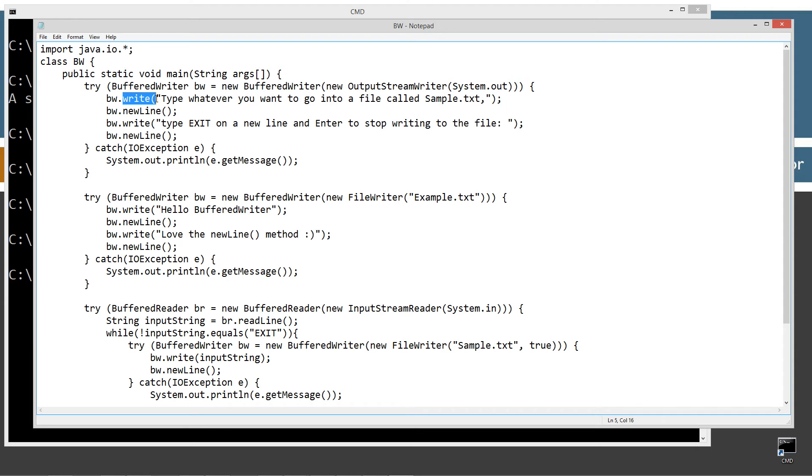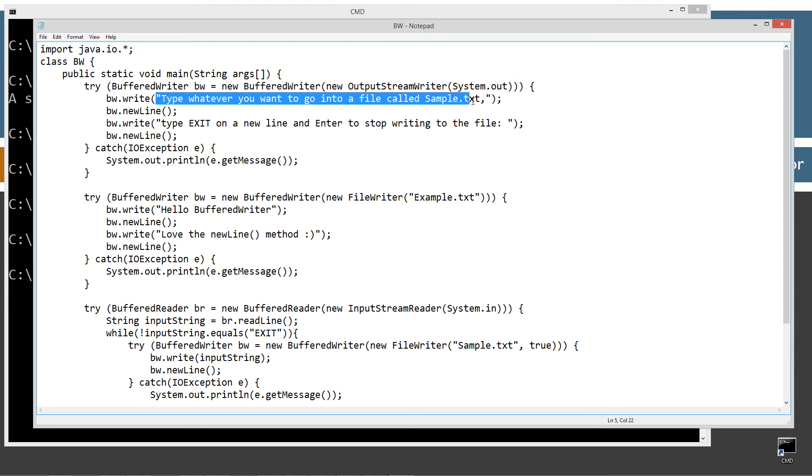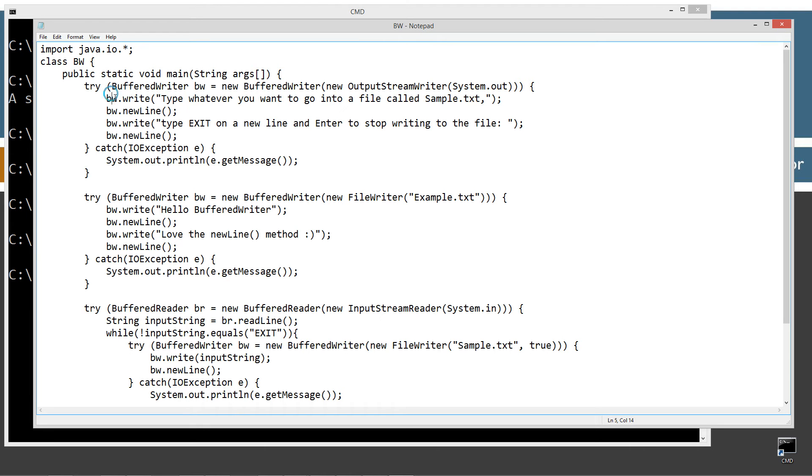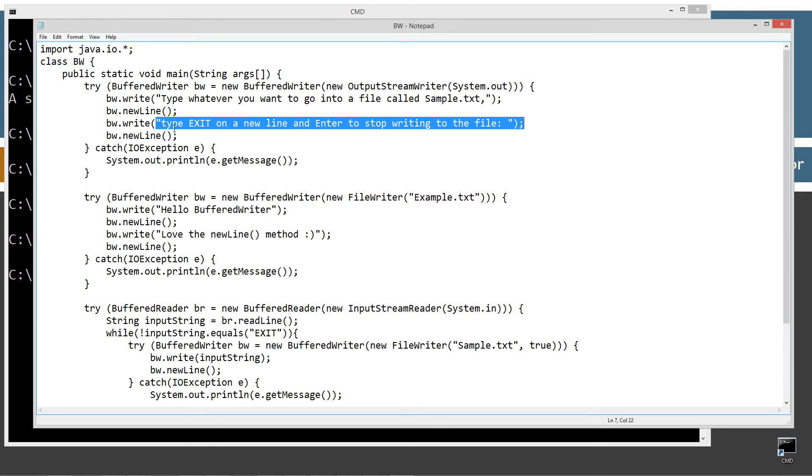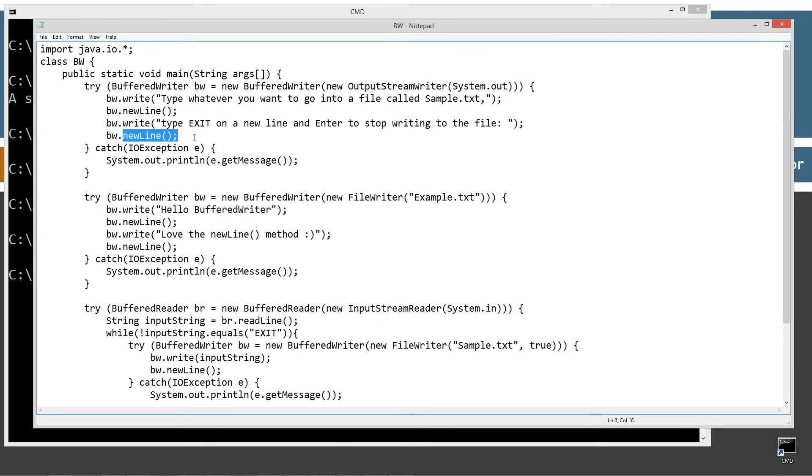So then I'm invoking the write method, and I'm invoking the overloaded version of the write method that takes a string parameter there, and I'm writing basically that string literal to the console. And then I am invoking the new line method, which will basically do a carriage return line feed. Then I'm writing this string literal and invoking another new line method there.